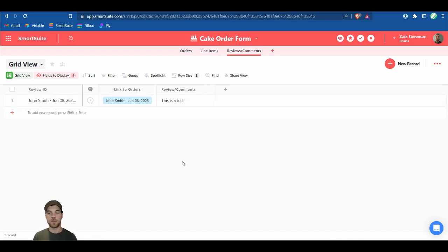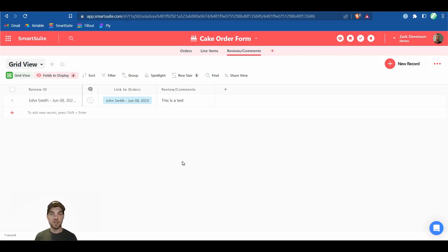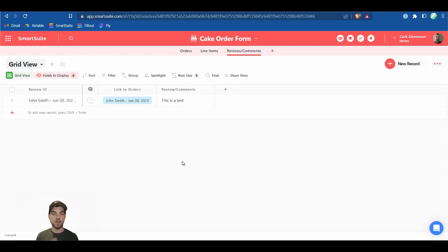So that's basically it. The main things covered were: setting default values like the date field in the order form, pre-filling records from SmartSuite using formulas and linked records with the record ID, creating an additional form for the review and comment, and how to hide fields within your Fill-out form and SmartSuite solution.